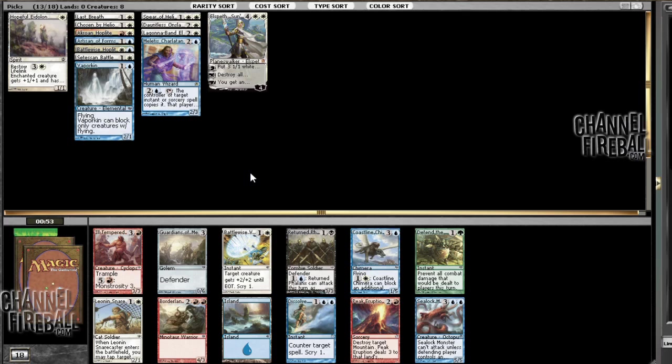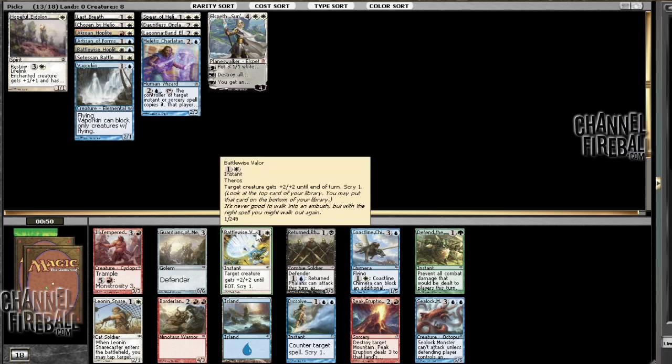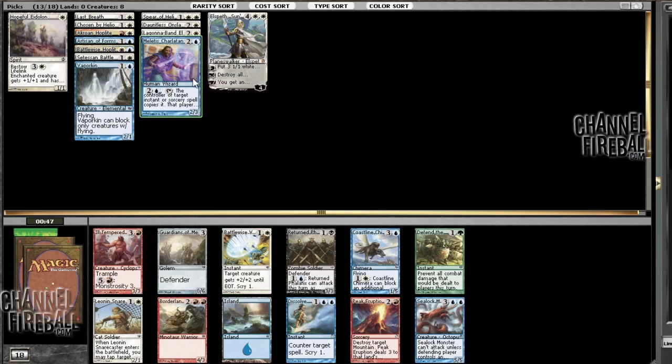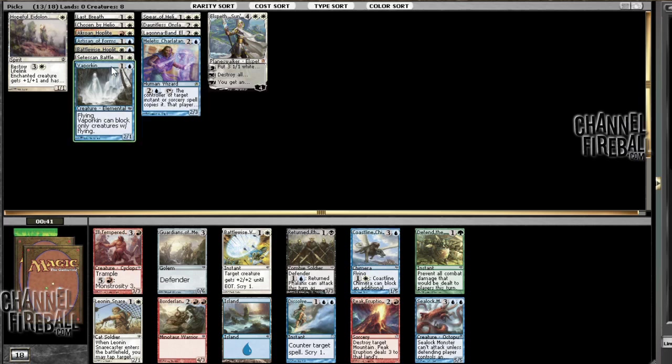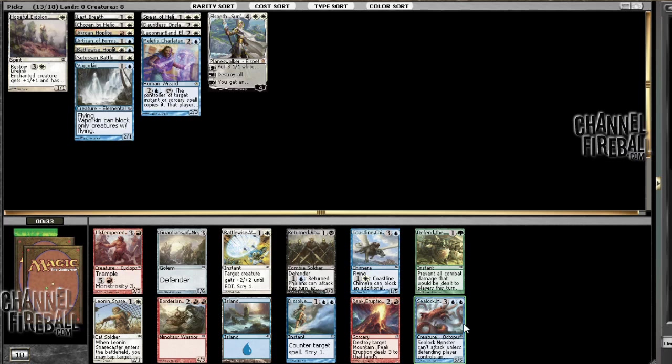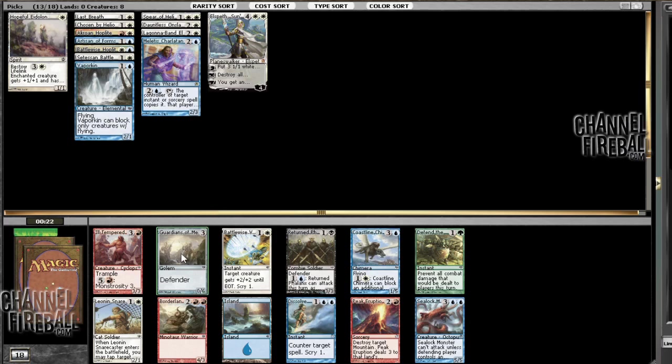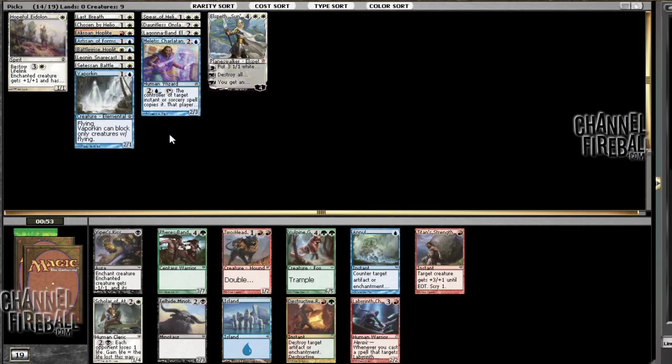Now Battlewise Valor's value goes up a little bit. Because of A, this, and B, Artisan of Forms. Like, we just want ways to do that. Voyage's End still could be better. Because our deck is looking to be pretty aggressive. And also this card is pretty sweet, but I don't think it's what we're really trying to do. I think we have a reasonably aggressive deck that just randomly has this guy at the top end.